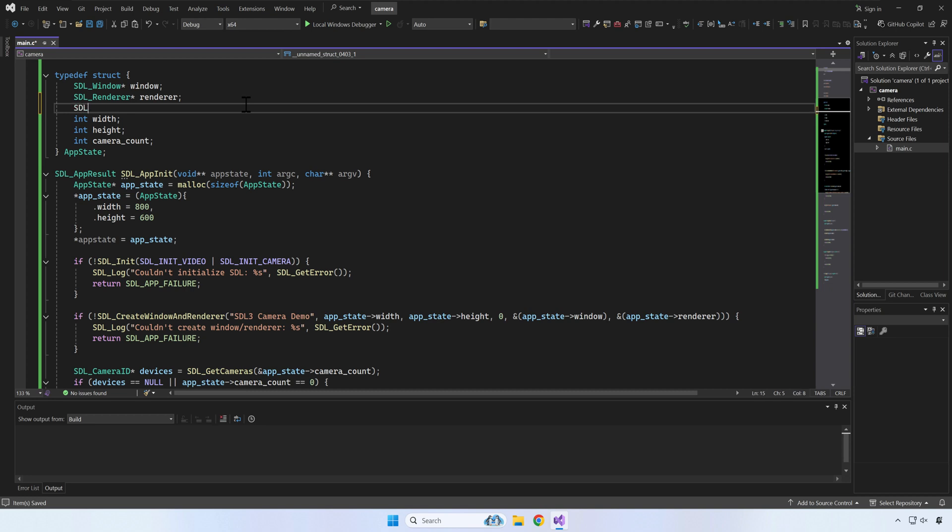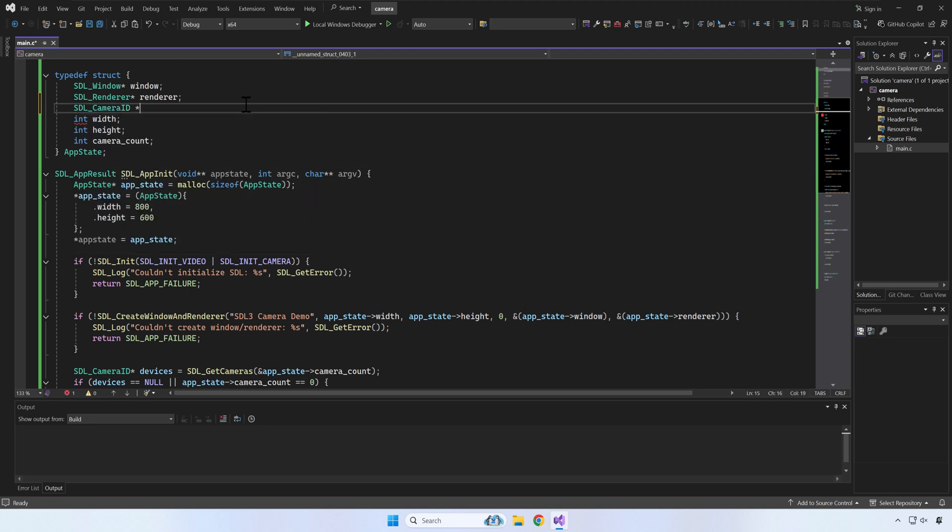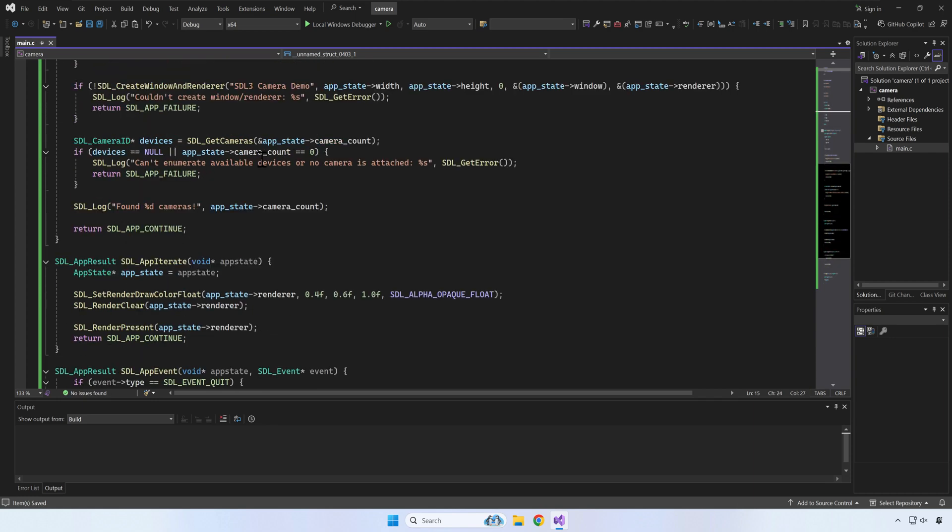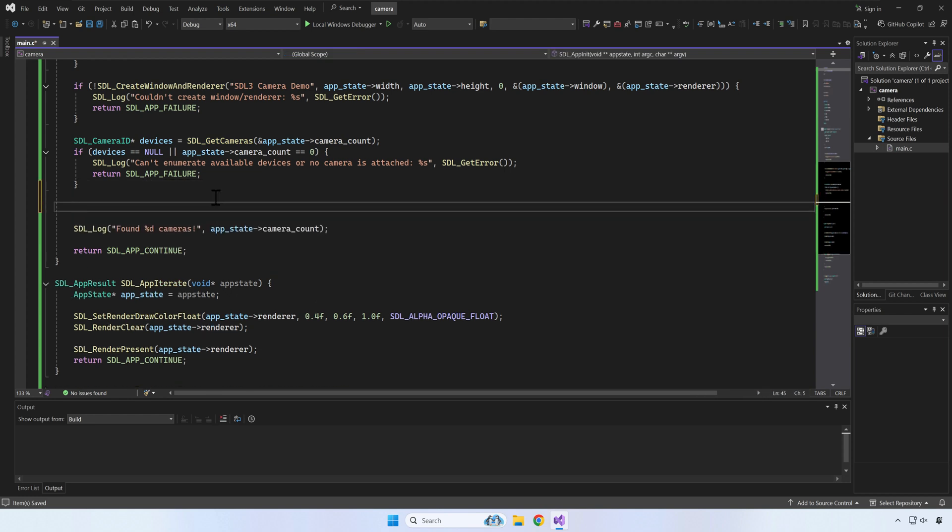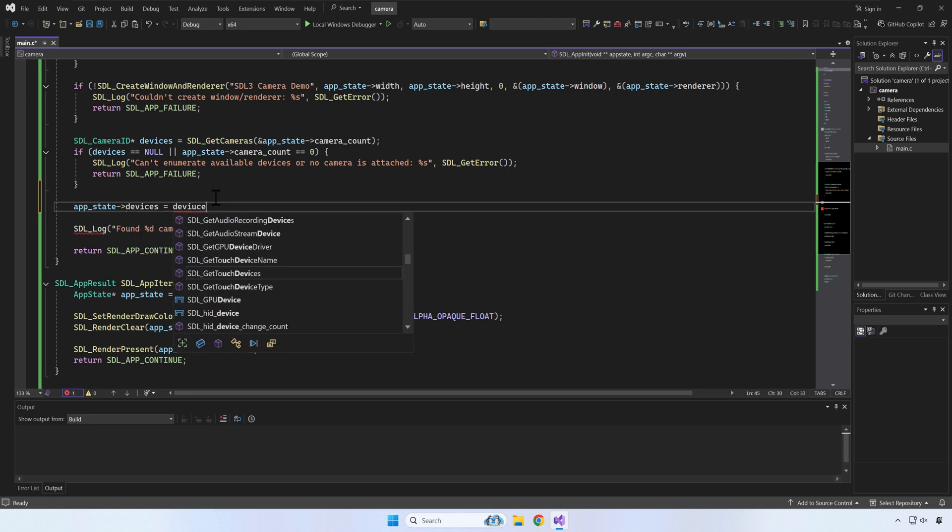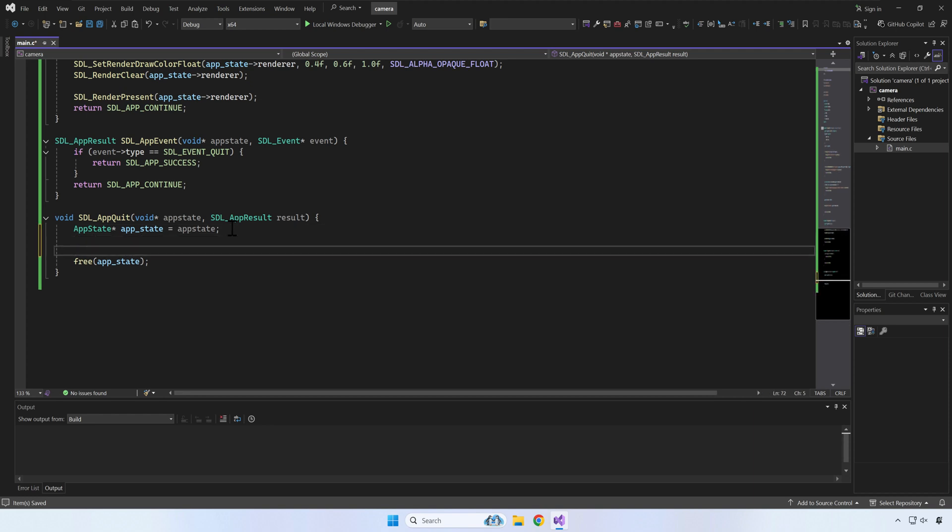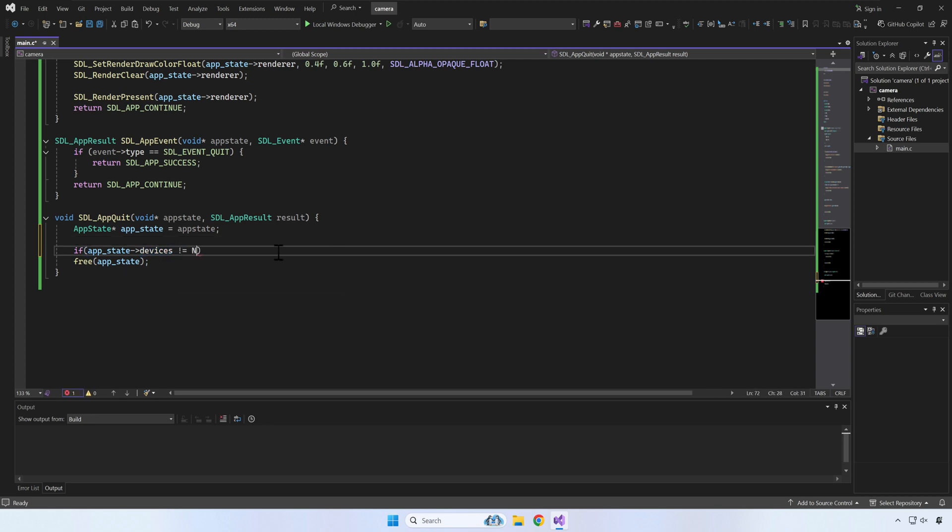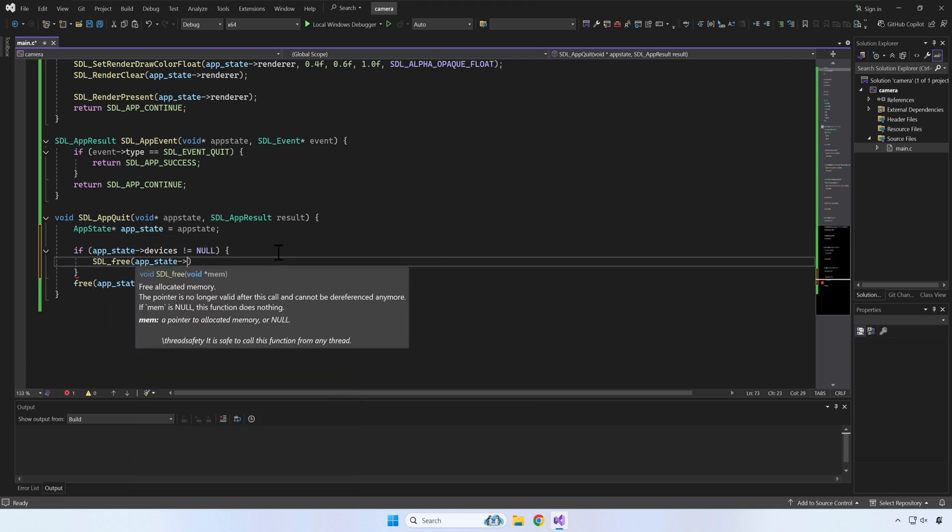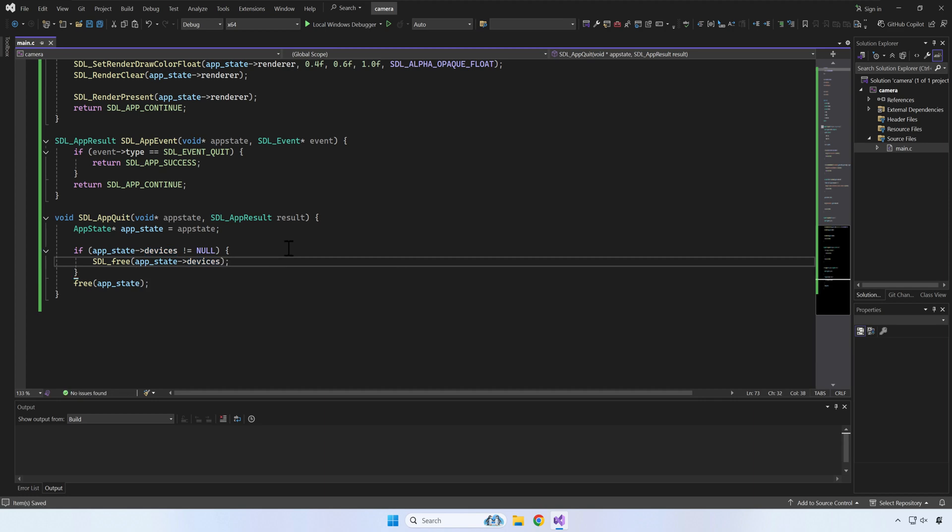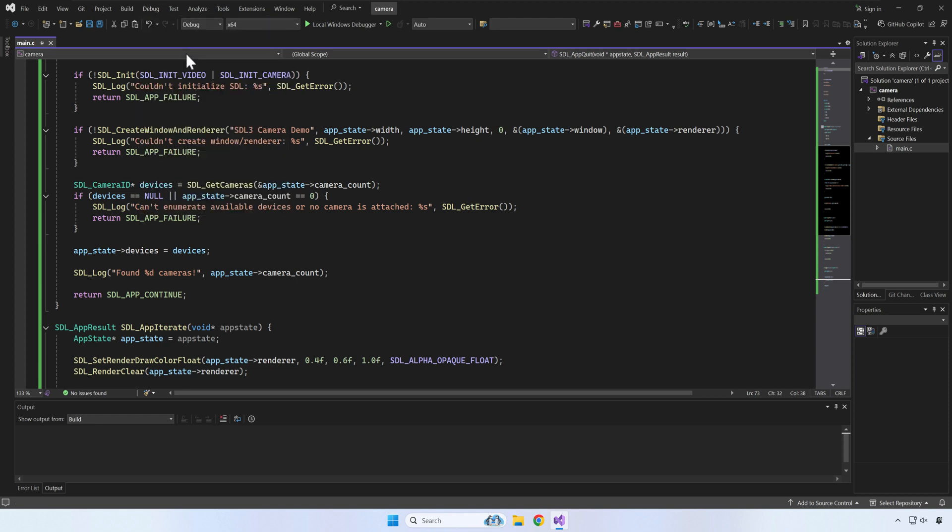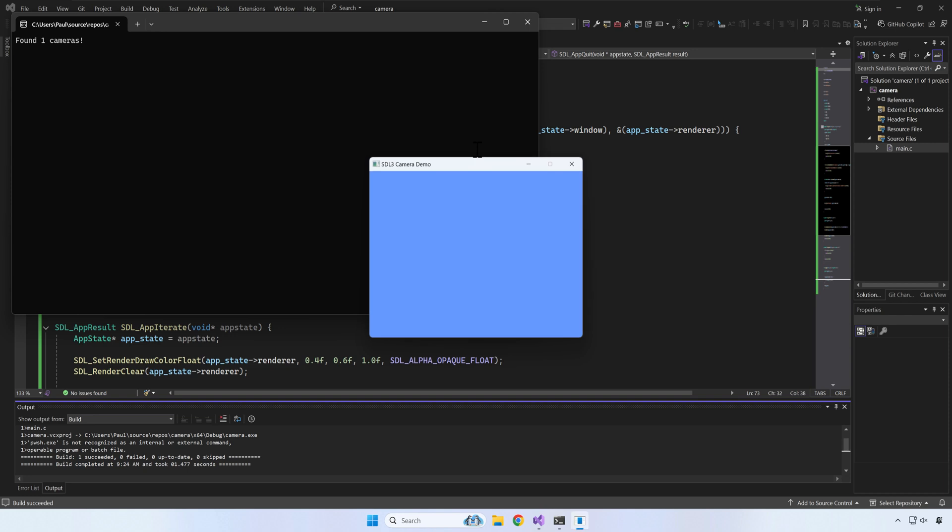I will store a pointer to the device IDs array on our app state in case we want to do something later with it, like for example, switch between cameras. We need to free the memory used by the device IDs before our app is closing. Let's see how many cameras are attached to my PC. SDL found one camera, which is correct.